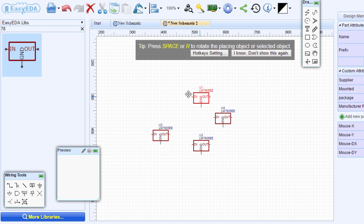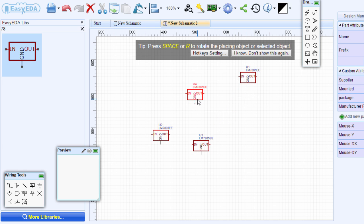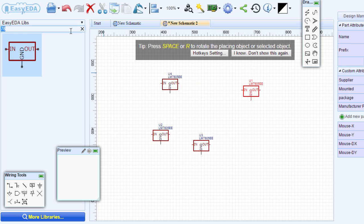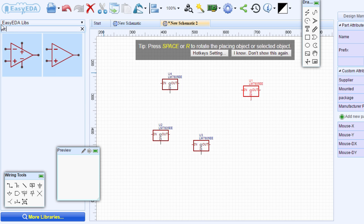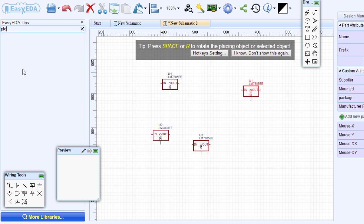You can move the component to where you want to place it. If you want to rotate, you can just select the component and use the hotkey R button to rotate it. If you don't see the component that you are looking for — let's say we are looking for a PIC microcontroller — in this tutorial we're going to use the PIC 18F45K22.